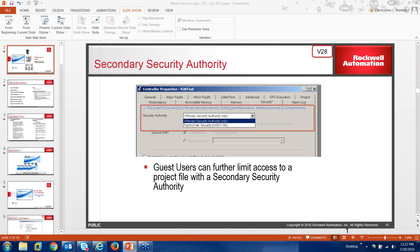There is also a secondary security authority that goes along with guest users as a second line of defense. If you wanted to further limit access to the project file, you can enable this. If an SI or OEM specifies a guest user and permits them to go online, any user may restrict it in this setup. The secondary security authority allows or denies the second guest's use. The Factory Talk directory is key — you must use it with a secondary security authority and have permission sets from the logical name in the user file.